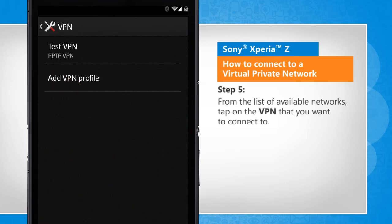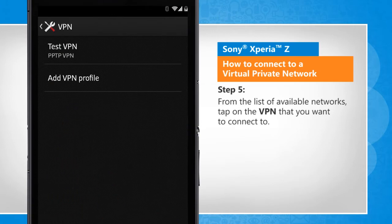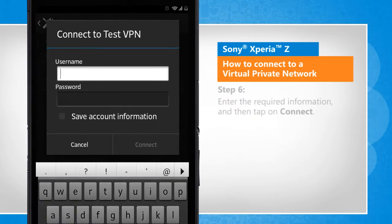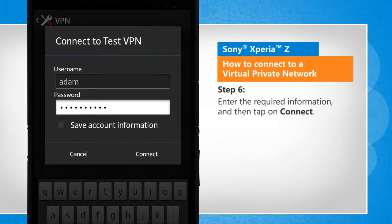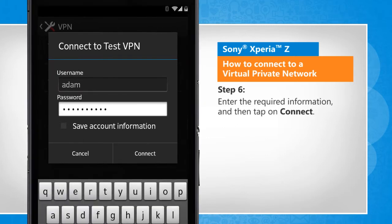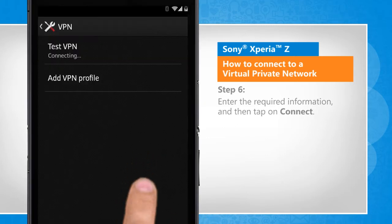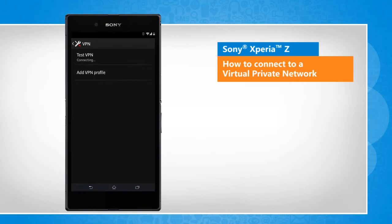From the list of available networks, tap on the VPN that you want to connect to. Enter the required information, and then tap on Connect. That wasn't hard at all! Thanks for watching!